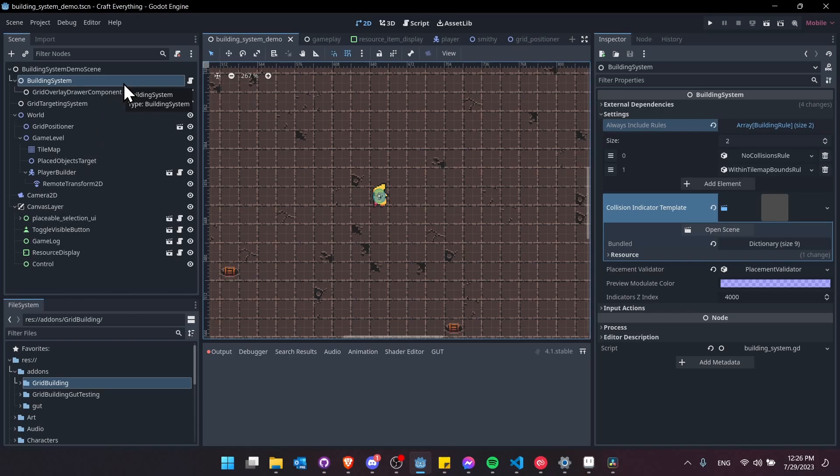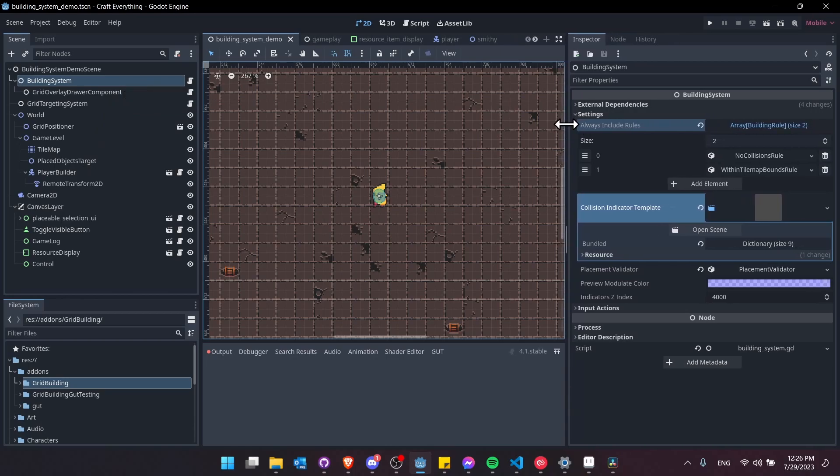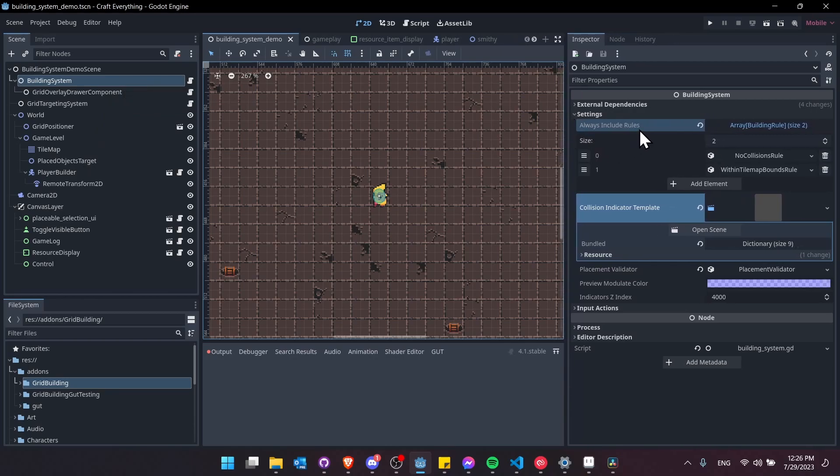On the building system if we look in the inspector we can take a look at some of the settings. One of the key features of the building system is the ability to set build rules.